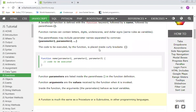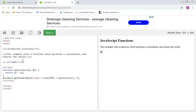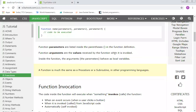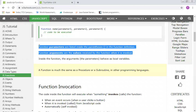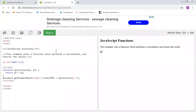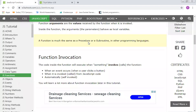The code to be executed by the function is placed inside curly braces — this is the function definition. Within the curly braces, we define the function body; for example, a return type will be the multiplication of two values. Function parameters are listed inside the parentheses in the function definition. Function arguments are the values received by the function when it is invoked. Inside the function, the parameters behave as local variables — this is a very important concept. A function is much the same as a procedure or subroutine in other programming languages.